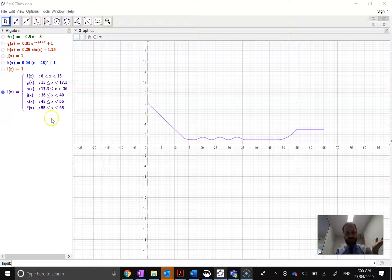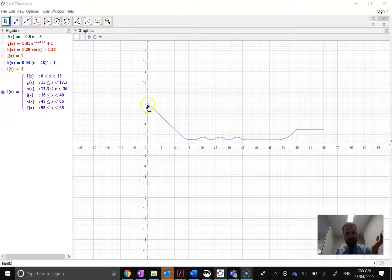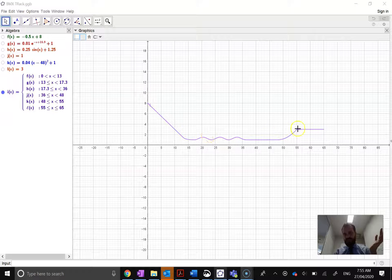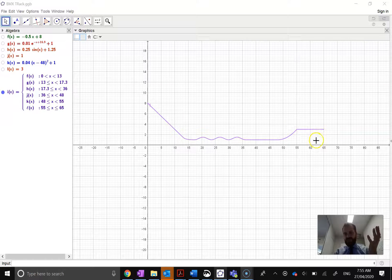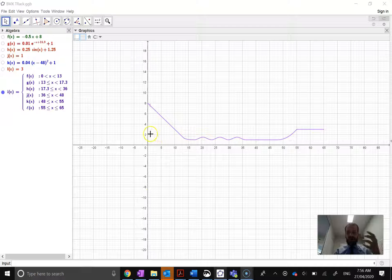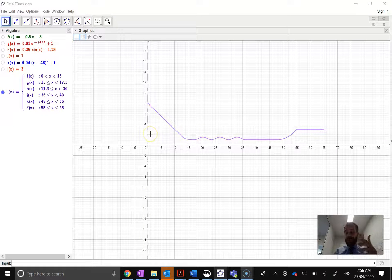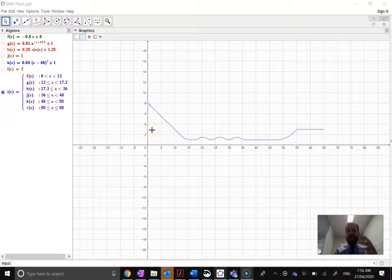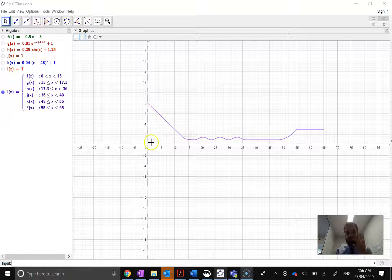So you can see I've got this great little piecewise function here. It goes from 0 to 65. And I might want to know the area under that curve. I might want to find the exact area under that curve, or I might want to find an estimate of the area under that curve.